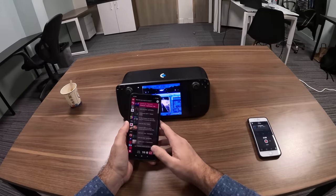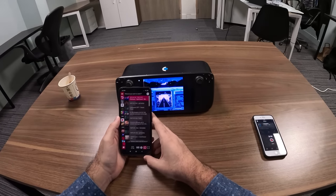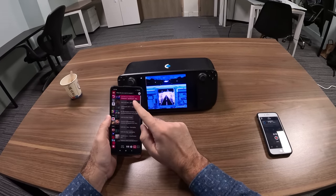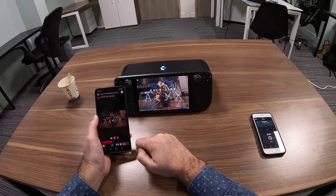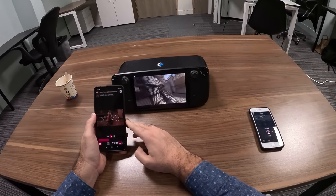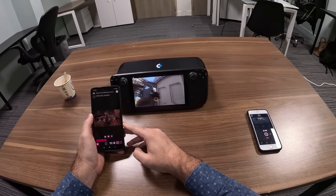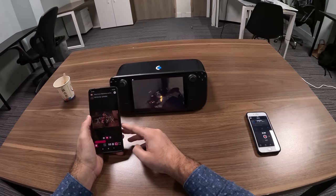I have a history of all the tracks I've been playing, so I can switch to another one here. And now I've switched to another video that's playing on the Steam Deck.